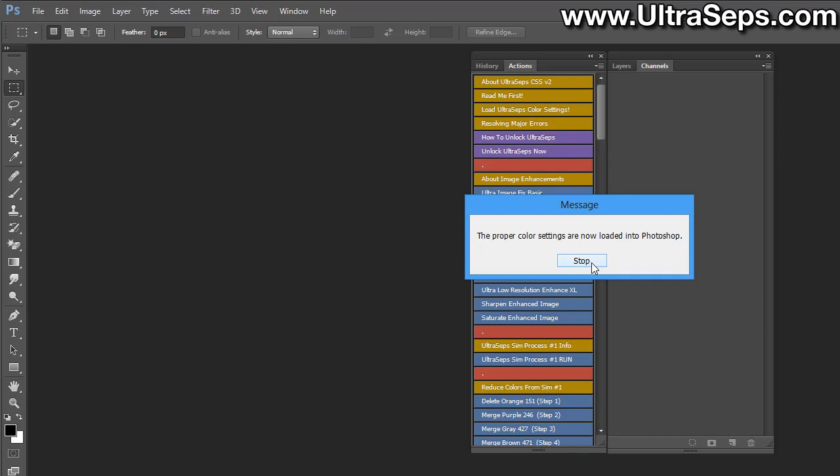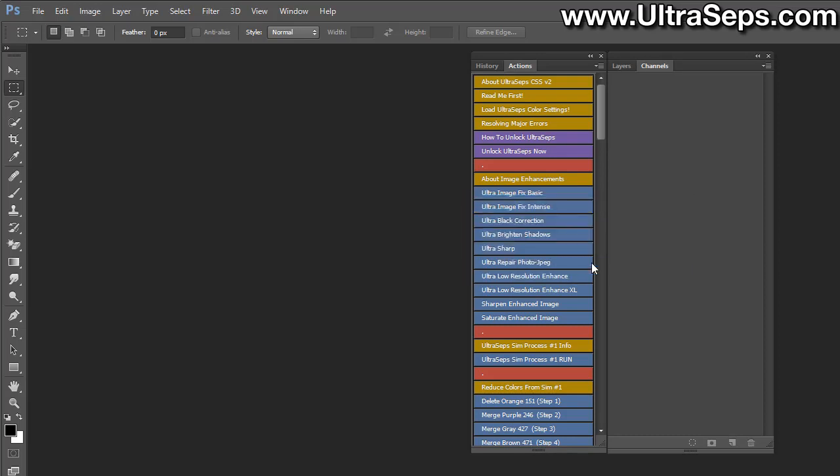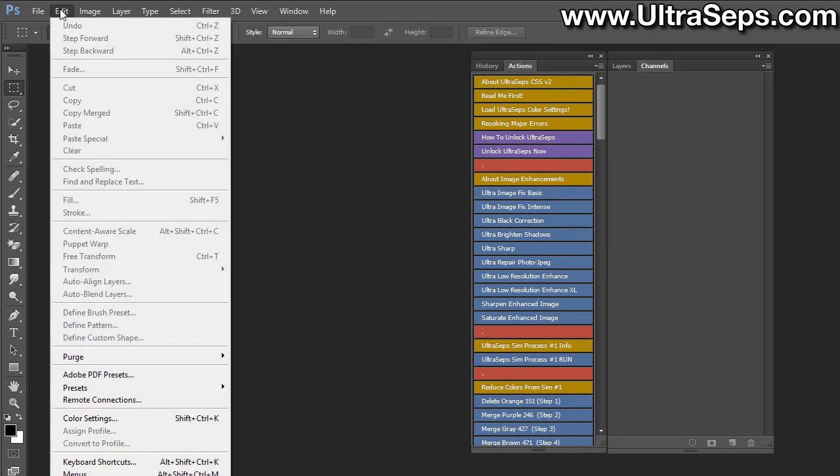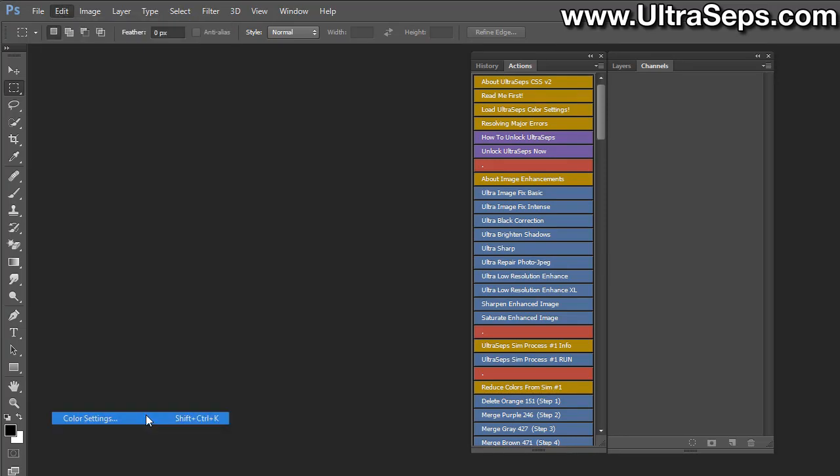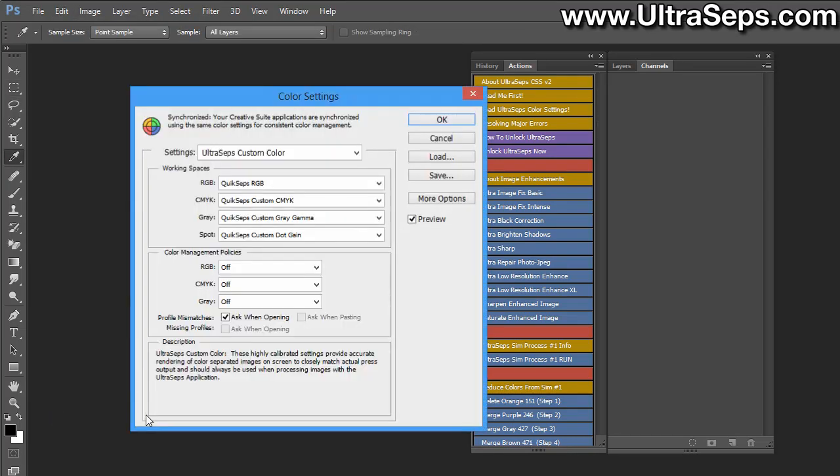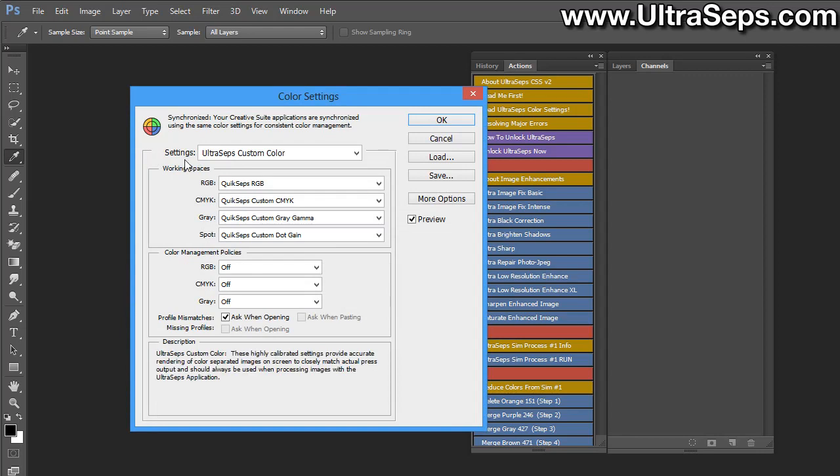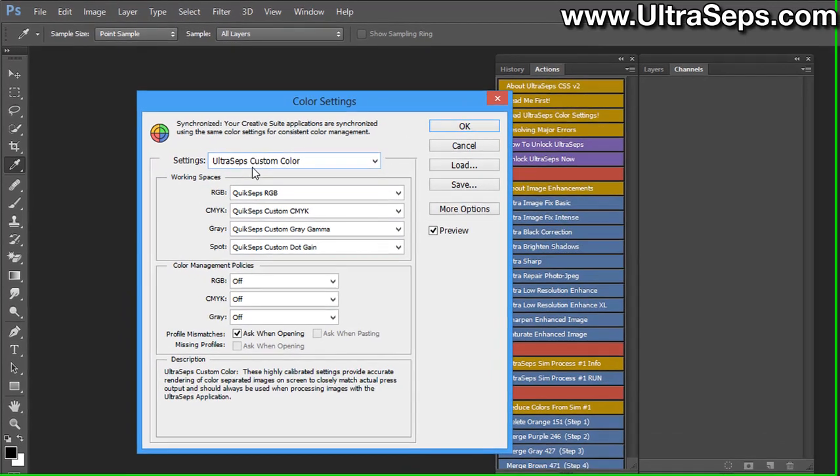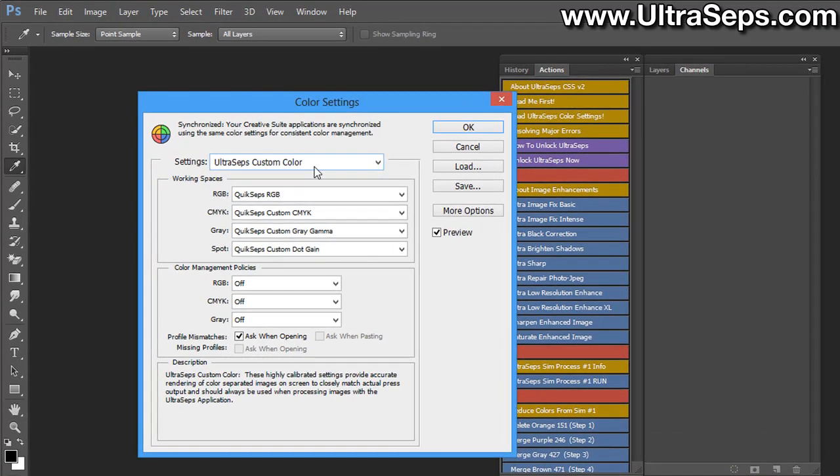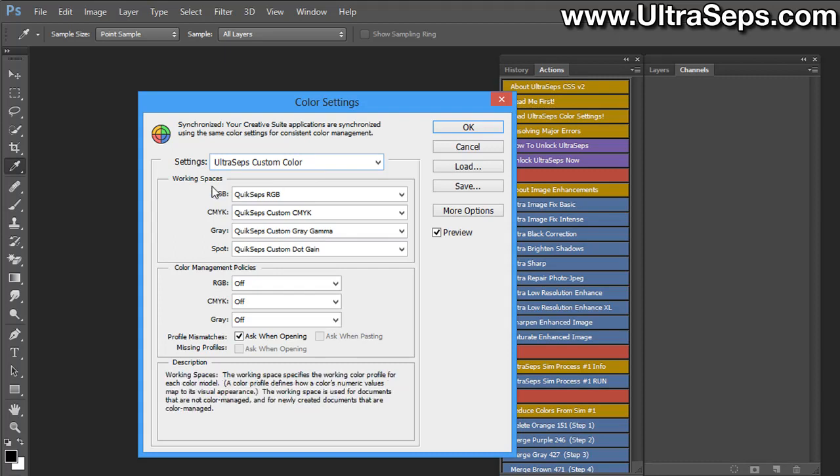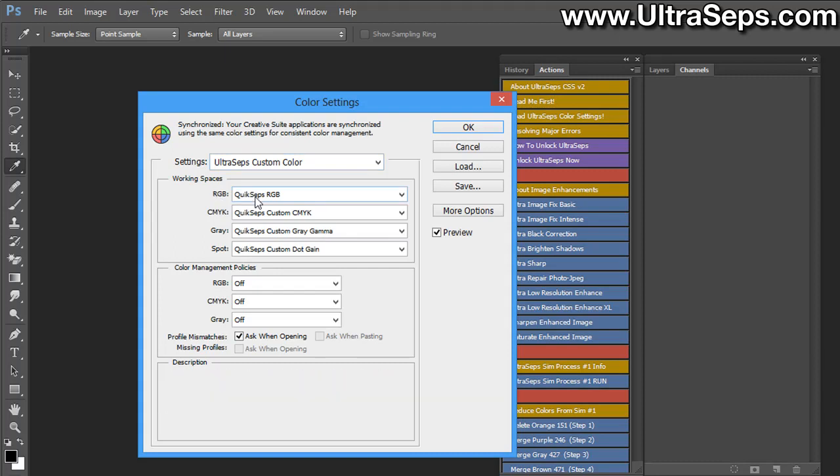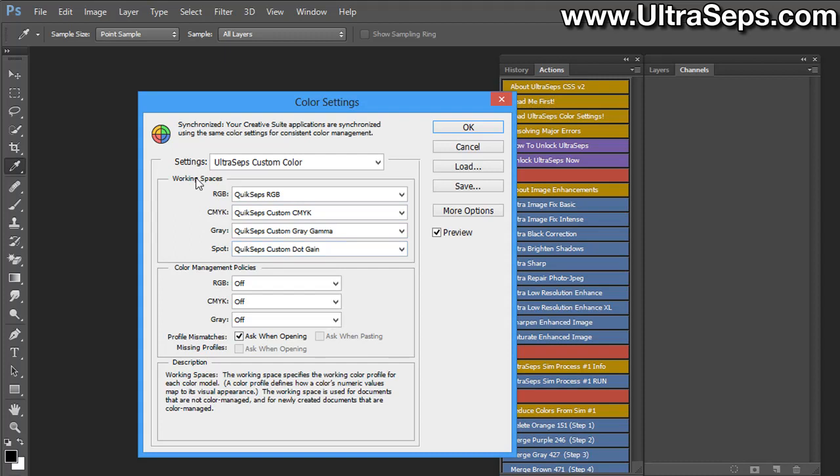The color settings have now been loaded into Adobe Photoshop, and we could check that by going to the edit menu, scrolling down to color settings, and you'll see the settings now say UltraSeps custom color. This is what this needs to say. Everything underneath will use the term QuickSeps. This is normal. These are the correct color settings for UltraSeps.